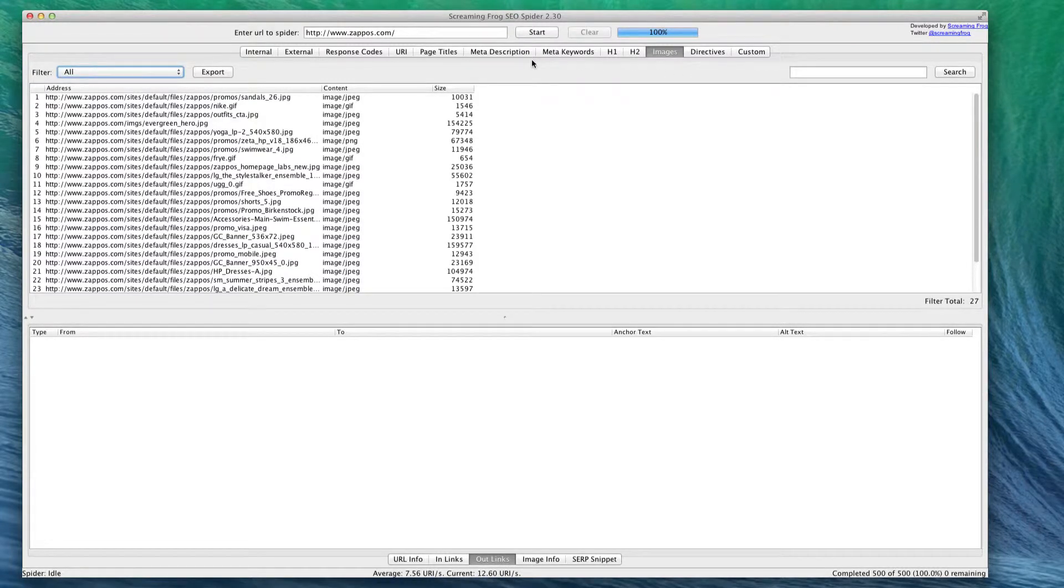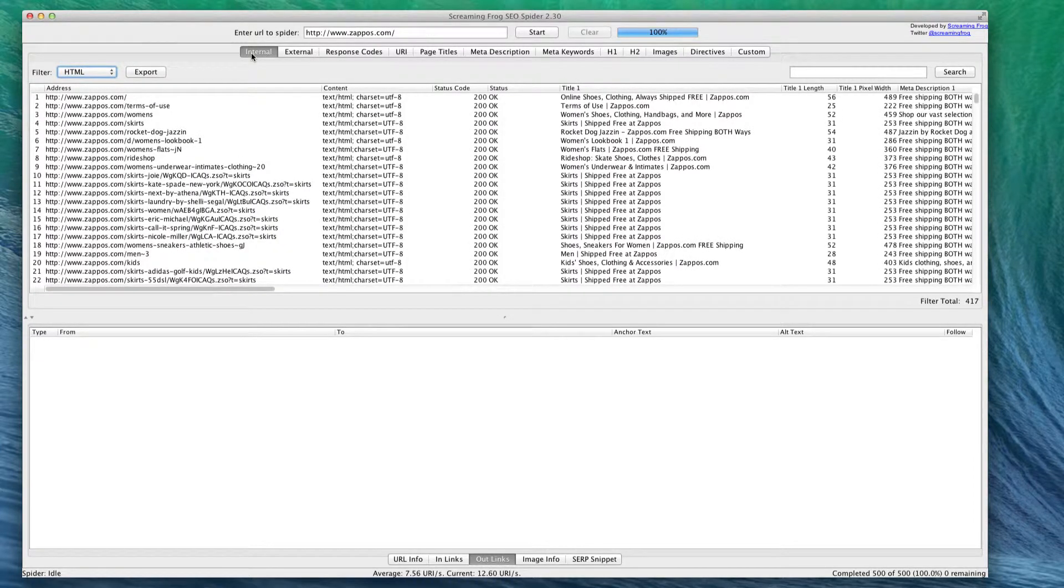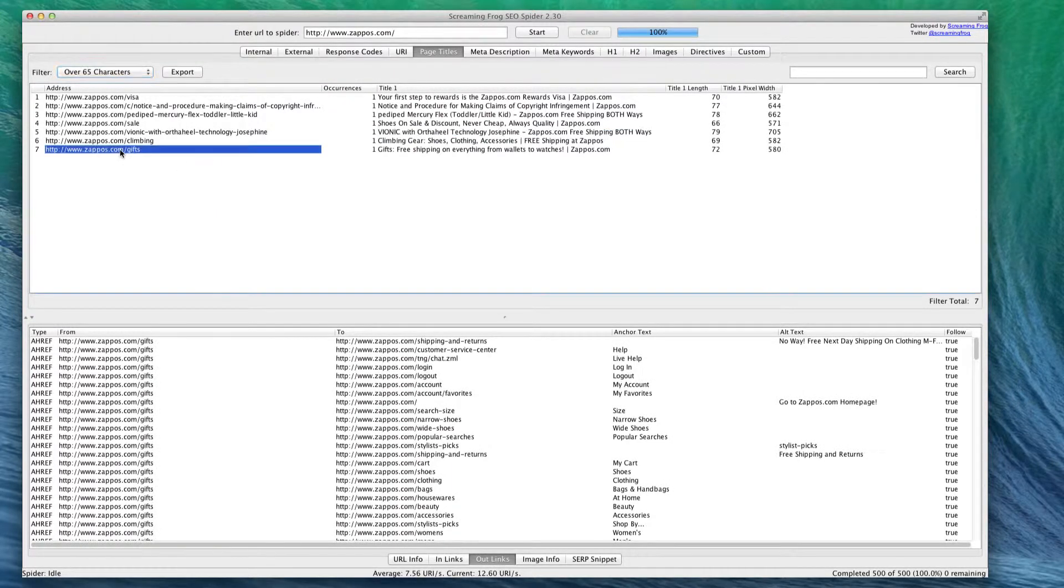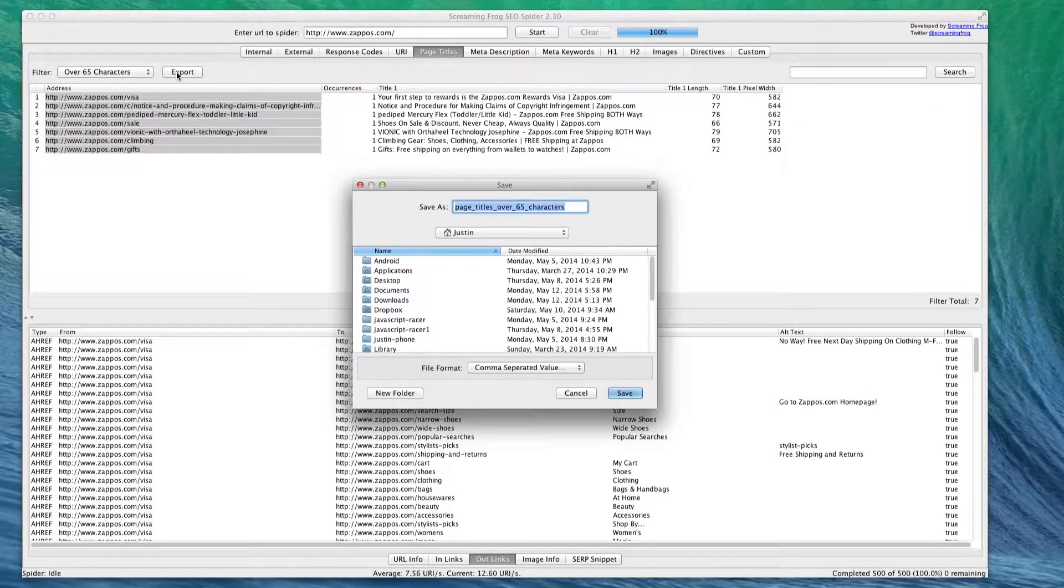So basically, Screaming Frog is a good way to analyze and find any problems with URLs or pages you have on your website. Like I said, with the paid version you can look at over 500 links, so you can get a really good look at things you might want to fix. For instance, if we go over here to page titles and there's all these with over 65 characters, we can select them and export them.